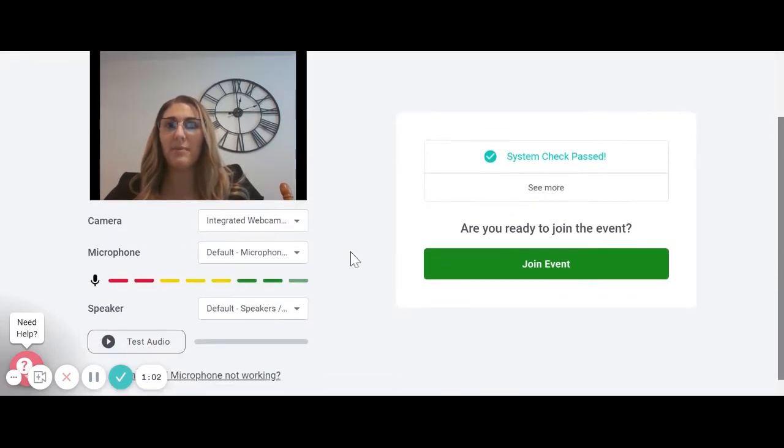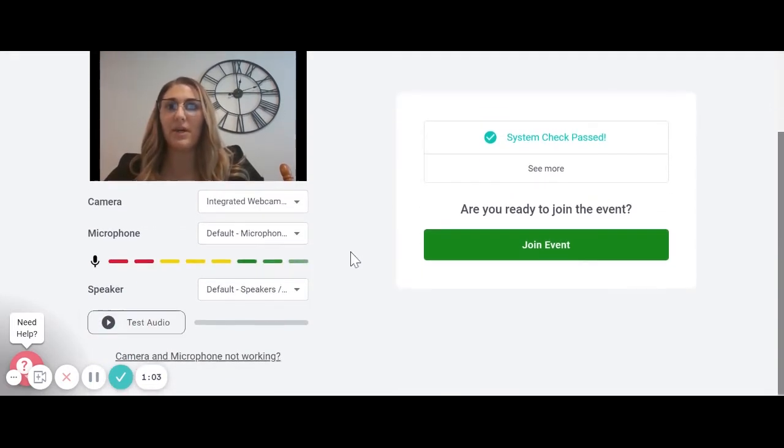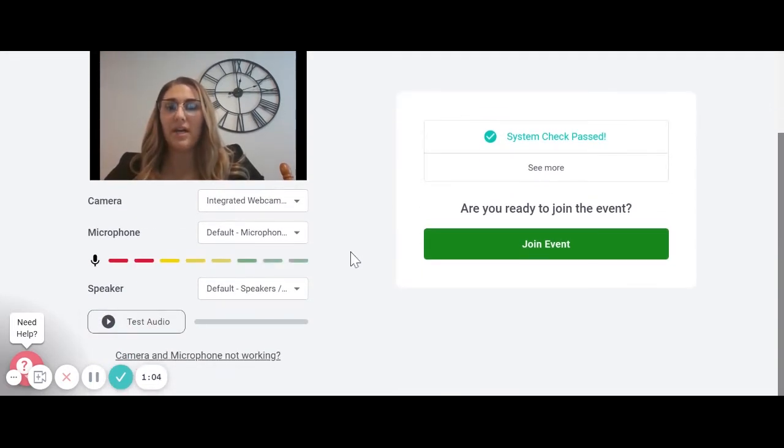If your camera and microphone are not working, click on the Camera and Microphone Not Working link at the bottom of that screen.